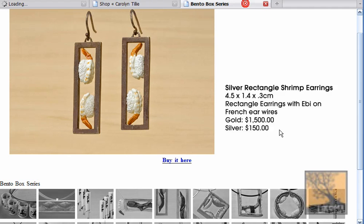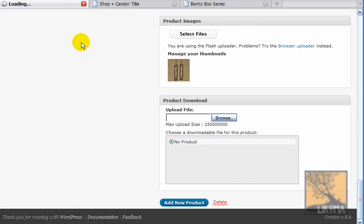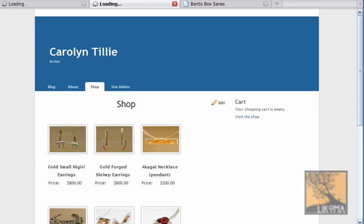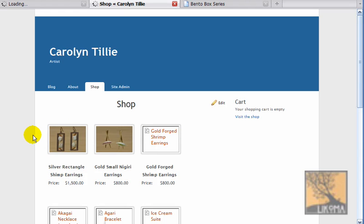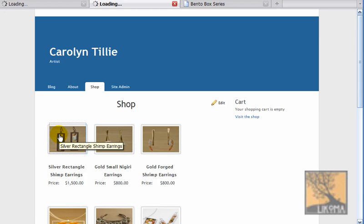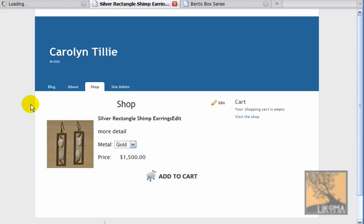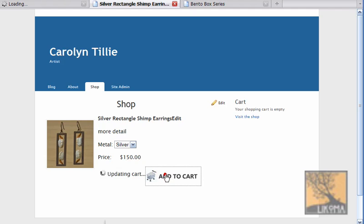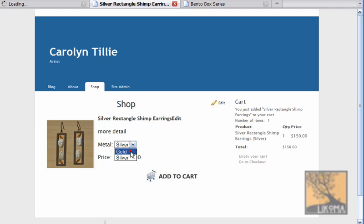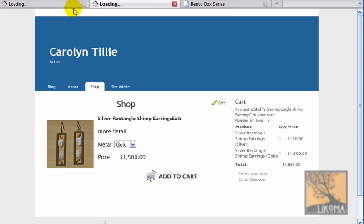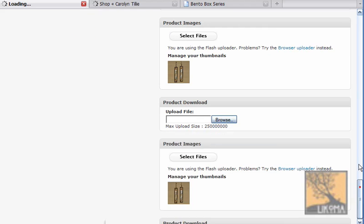I'm going to do another one. Let's just make sure that worked. It's busy doing its thing. It might show up here — there we go, silver rectangle shrimp earrings. You'll see if I click on the thumbnail it'll bring me to the page of the silver rectangle shrimp earrings. If I change the variation, it changes the price. I can add that to my cart — there's my cart. I got a gold one too, both in my cart. Apparently that really did work.